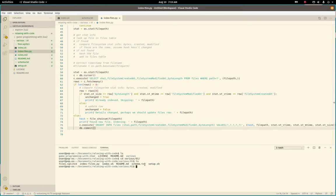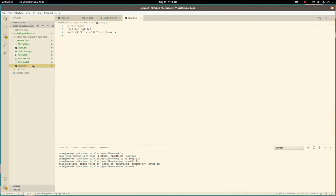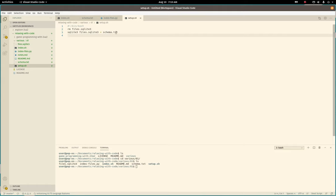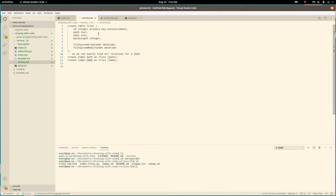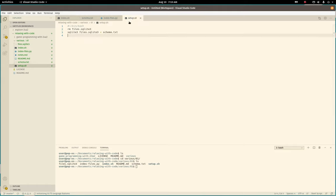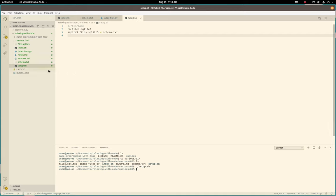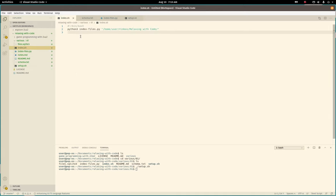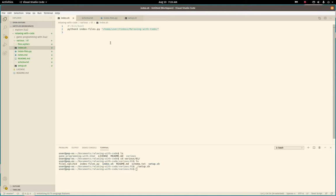So let me show you what setup does. Setup really just removes the existing SQLite3 database that I may have just for testing. Creates a new one and initializes it using the schema that we showed the first part where it just basically just creates a files table. So that way we can easily get back to square one. And then index, our index bash script just does Python 3 index files with this path. And right now I am indexing the videos for my YouTube channel. So let's see what happens there.